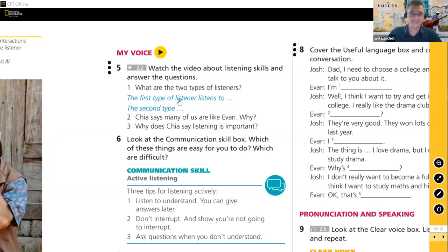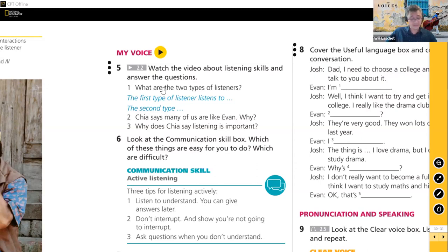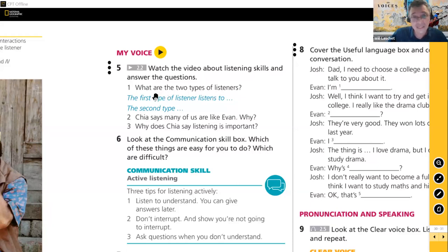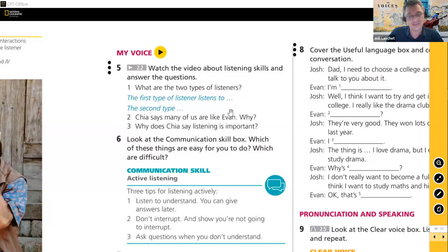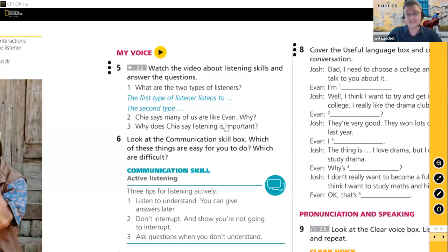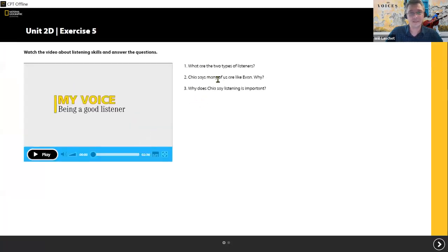We're going to move on to a video called 'My Voice' — these are made by Chia Swanchong. As you watch, note: what are the two types of listeners? Why does Chia say many of us are like Evan? And why does Chia say that listening is important? Three questions for you to answer.